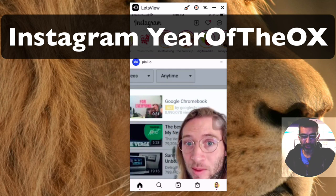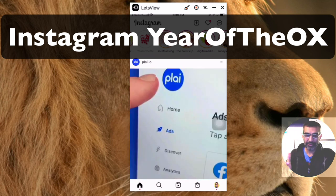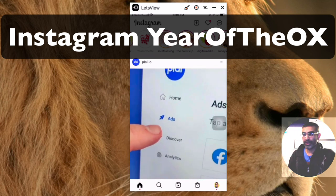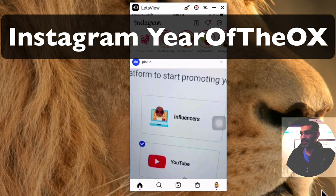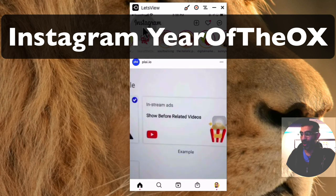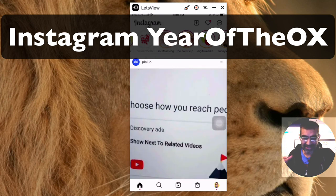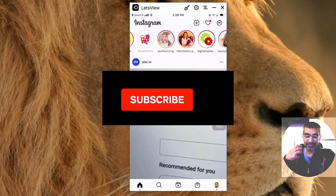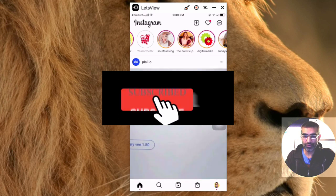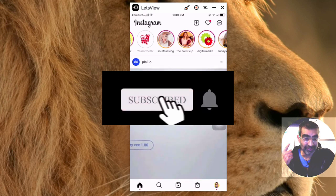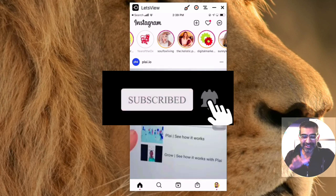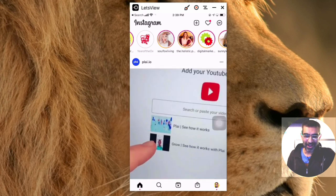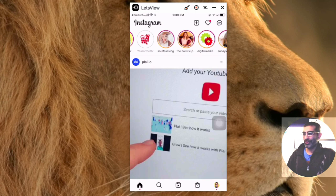Hey, what's up guys, Ali here from mysocialnew.com and welcome back to my channel. In this video today we're going to talk about what is Year of the Ox on Instagram and how you can use this sticker feature to grow your account this week. This is going to go away or expire after this week.